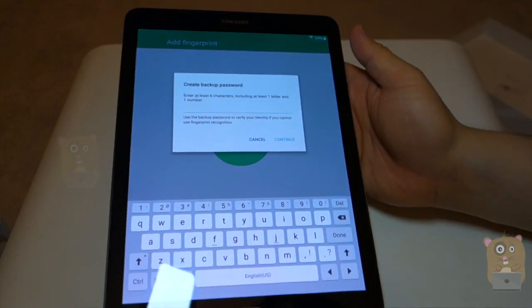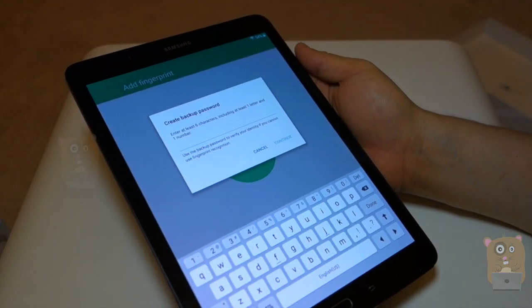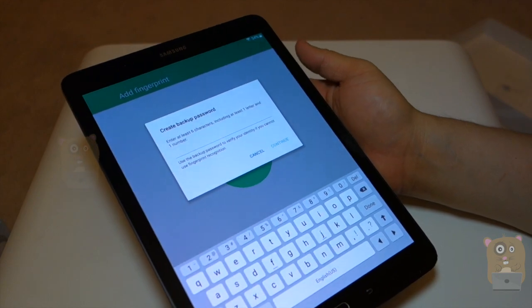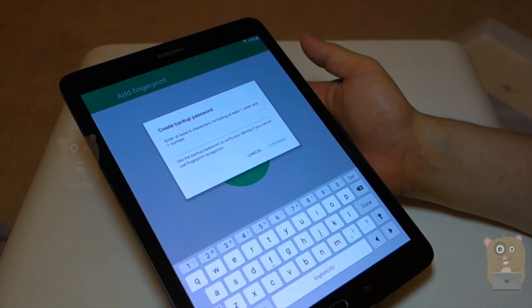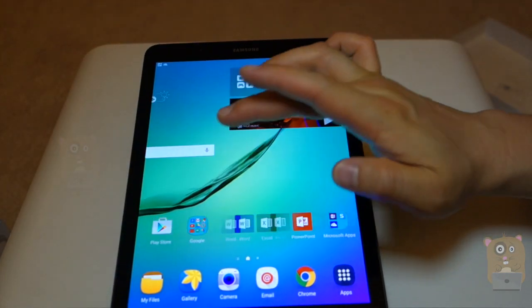Success. All right. Enter a six character, including one letter. Create backup password.